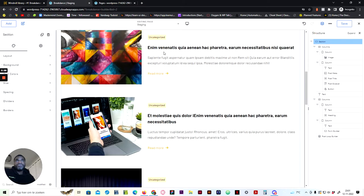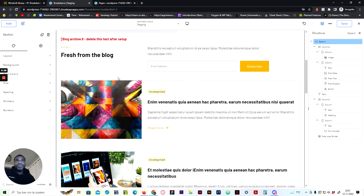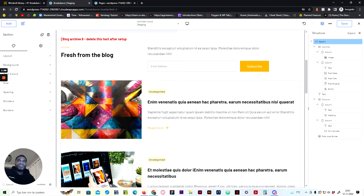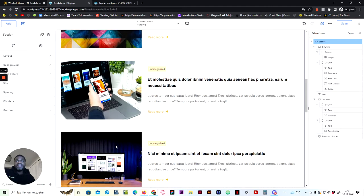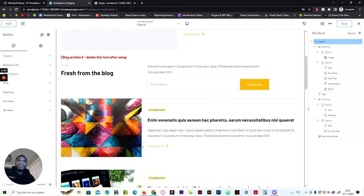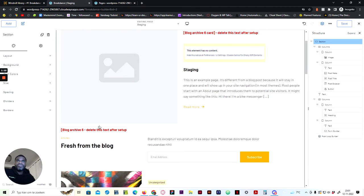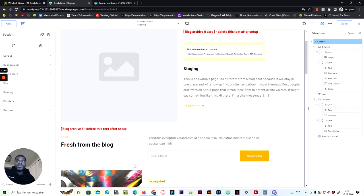As you can see it's already populated the data, because we have already created the global block for this section to populate the data. In this case I'm going to show you what we did to get this result.